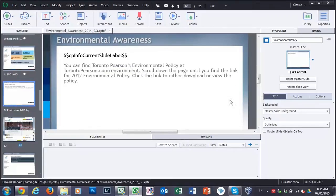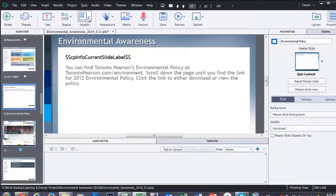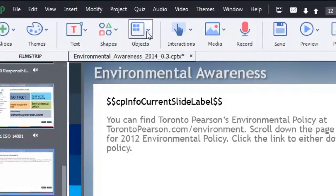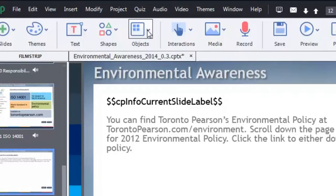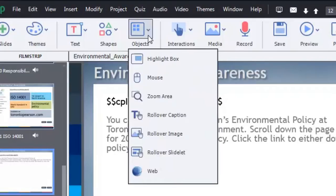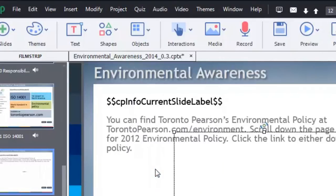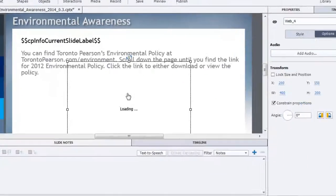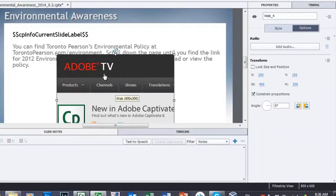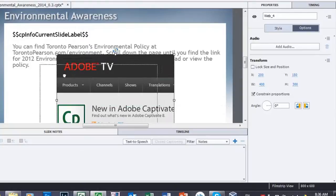And Adobe Captivate 8 conveniently has such a feature that's called a web object. So you click your objects icon or button on the screen here on the main interface and select web.